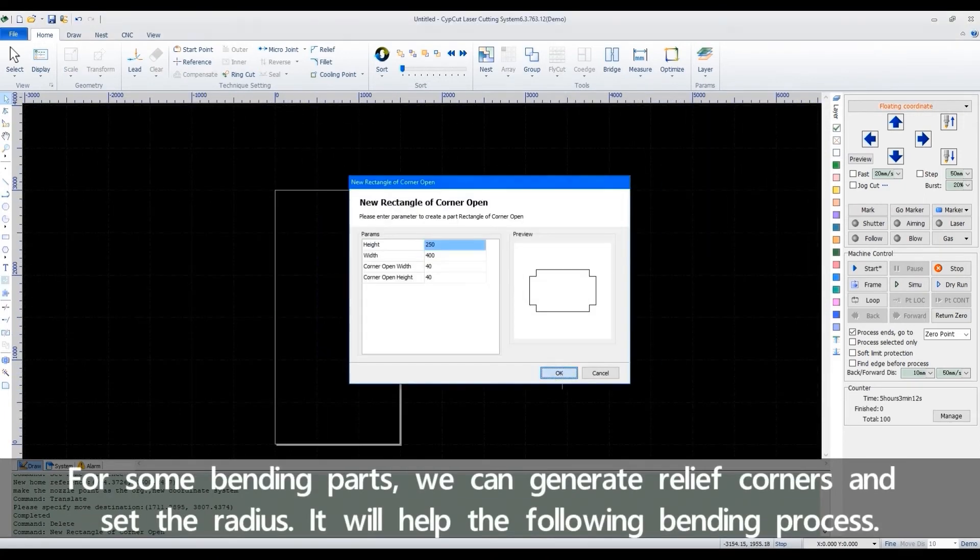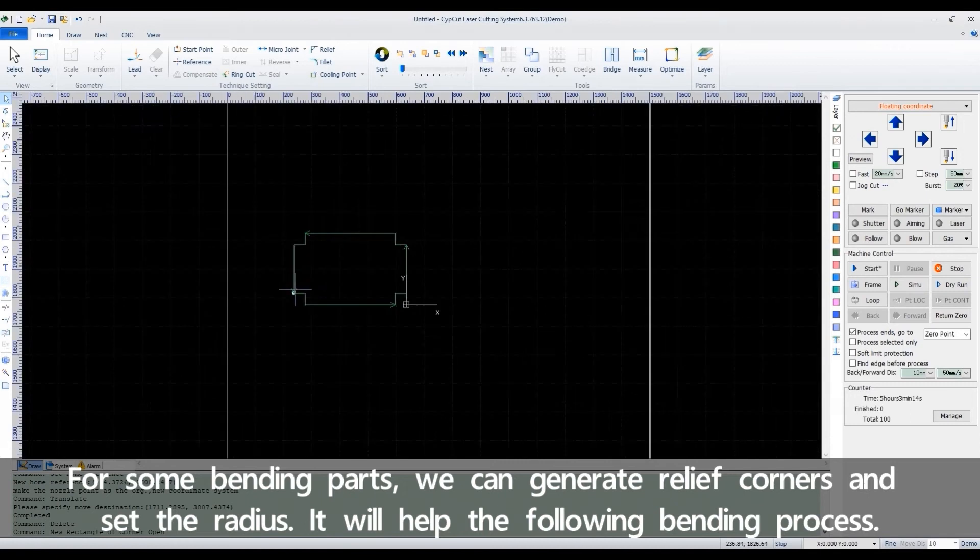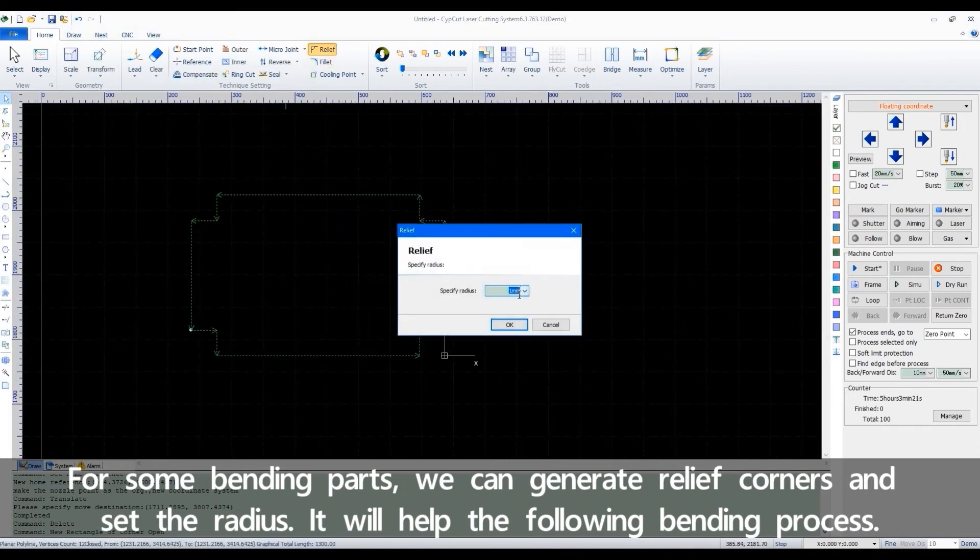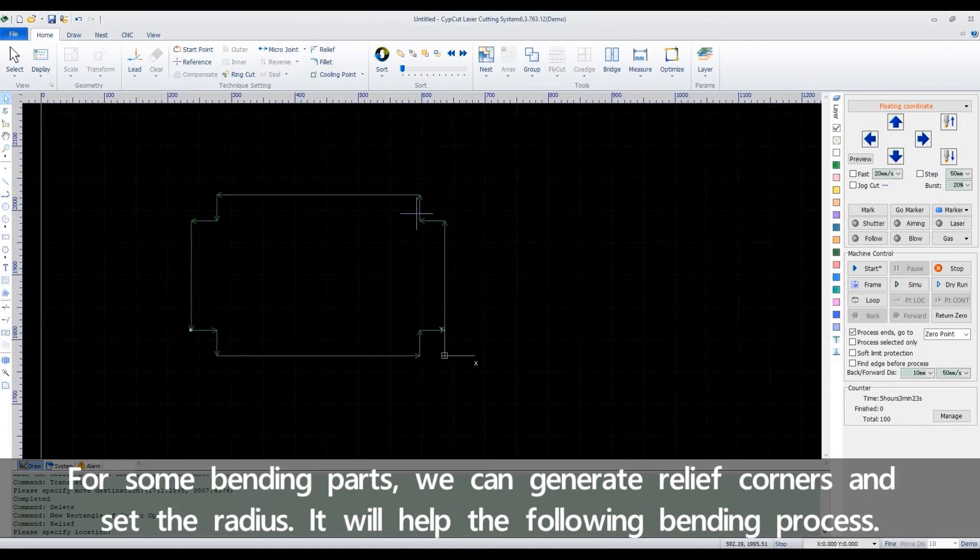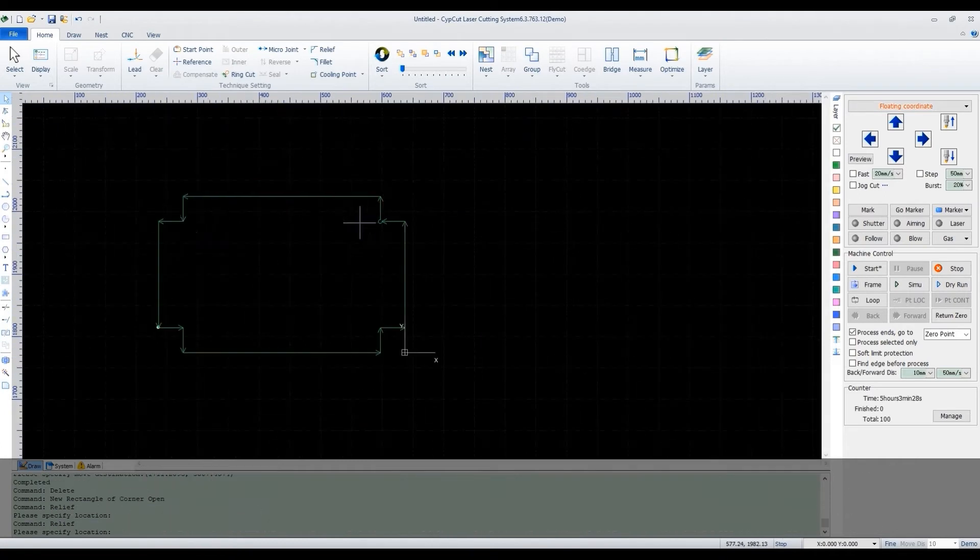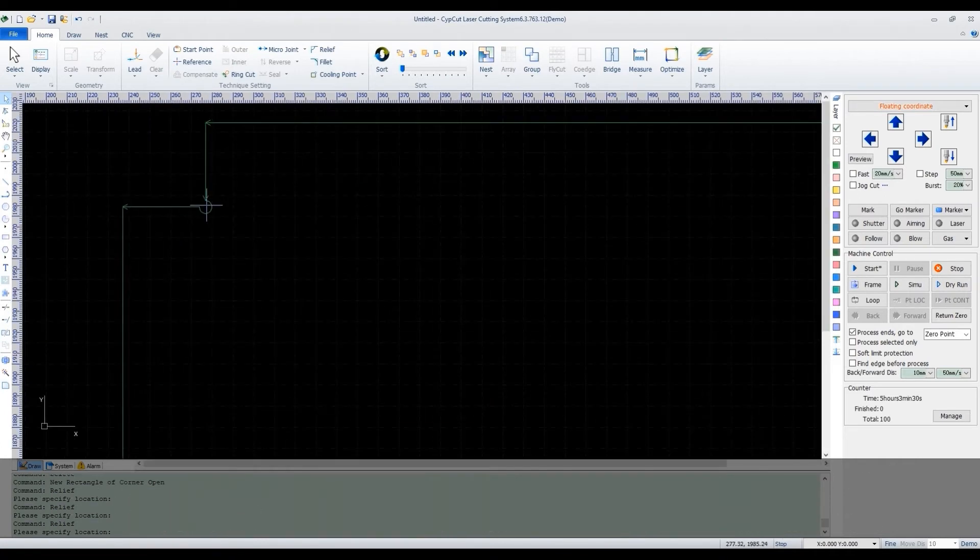For some bending parts, we can generate relief corners and set a radius. It will help the following bending process.